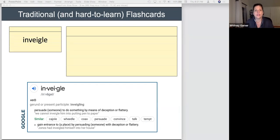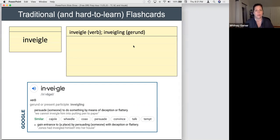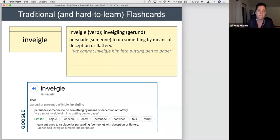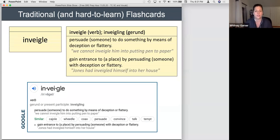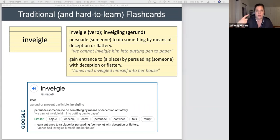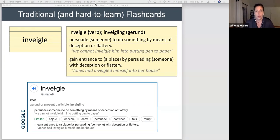The definition isn't the worst, but a lot of us get tempted to just straight up copy it onto the back of a card. Maybe we write inveigling, write 'gerund,' then the definition 'persuade someone to do something by means of deception or flattery,' and copy the example sentence: 'We cannot inveigle him into putting pen to paper.' Then the second definition and its sentence. It's so boring I don't know that I'd ever remember it. The number of times I'd have to keep studying it would be arduous.